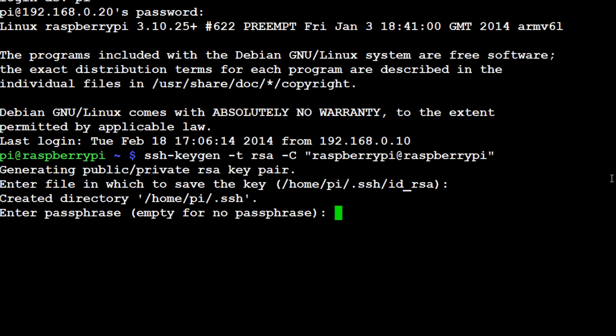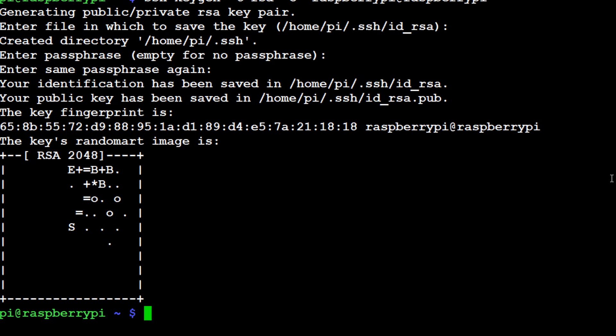And now it's asking us if we want a passphrase. You can put in a passphrase if you'd like. Sometimes this causes trouble for me down the road so I'm not even going to enter one, but feel free to enter one if you would like. I'm just going to literally hit enter to not enter one, good.